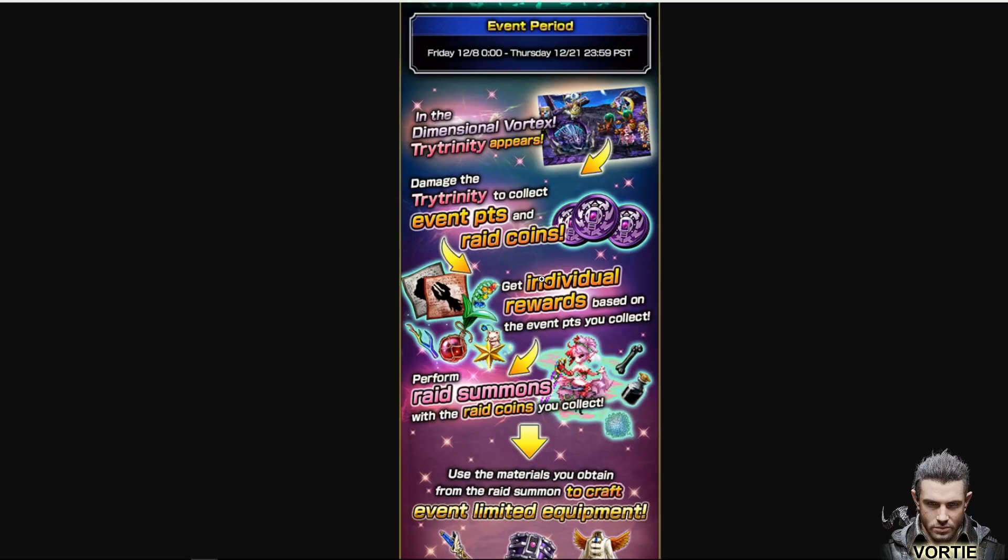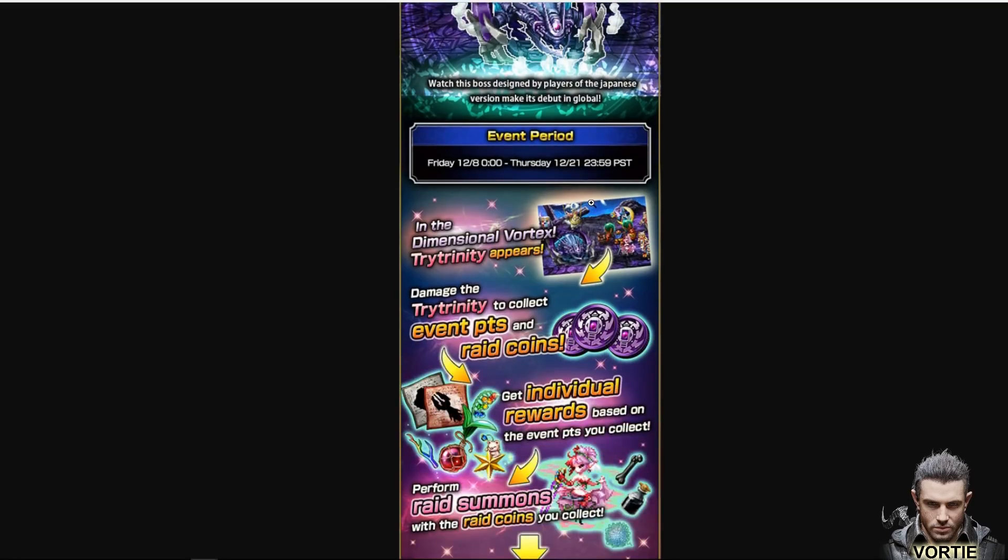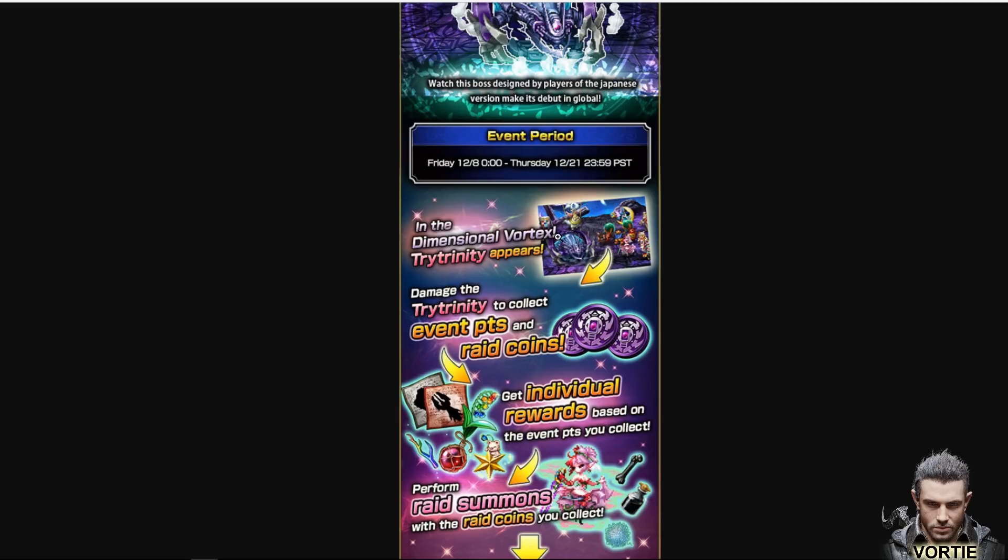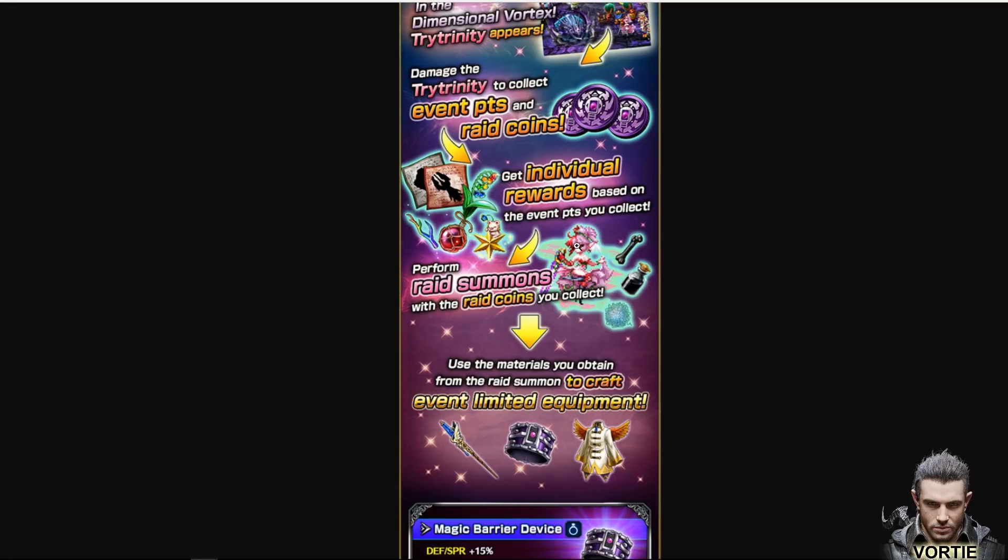The way the raid events work is you have a single boss. We as a community will keep fighting the boss, the more people kill it, its hit points kind of disappears and then it levels up. The higher the level, the better the rewards for the coins. So we're gonna be fighting this guy to get the Trinity in the dimensional vertex. We'll fight the Trinity, we'll damage them, we'll collect raid points, we'll use those raid points for individual rewards, and then we'll use those raid coins to summon.